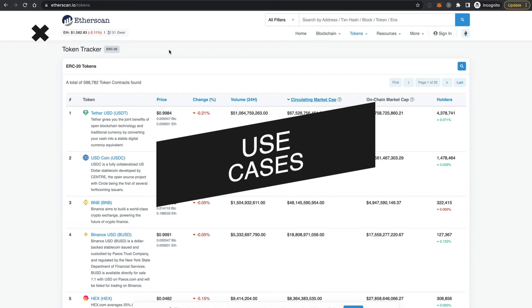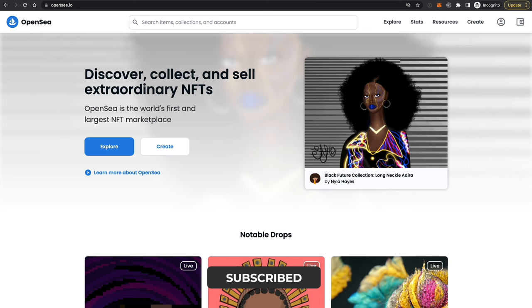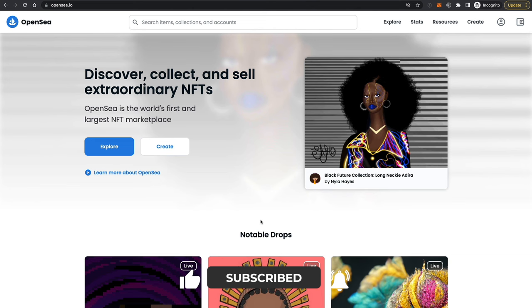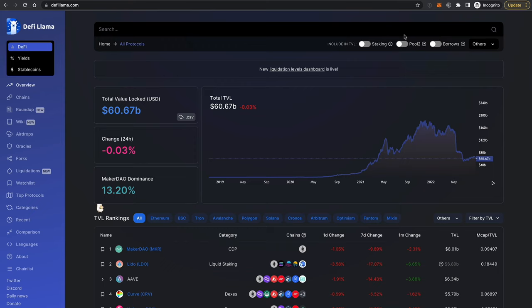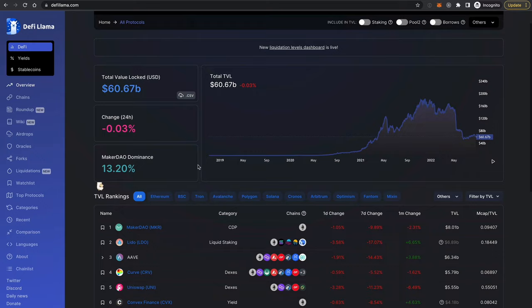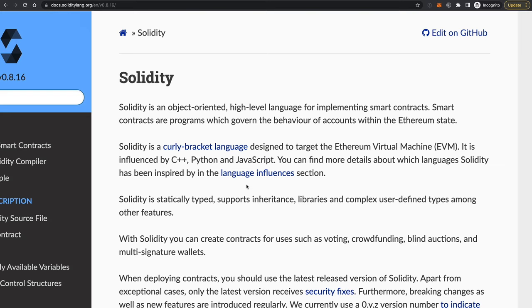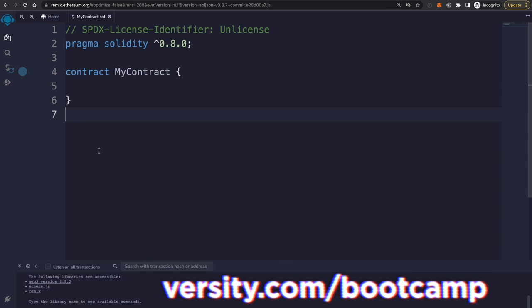The most common use cases for Solidity smart contracts are tokens — you can create a cryptocurrency without creating a brand new blockchain. For NFTs, which are non-fungible tokens representing digital collectibles, and many other things. And then also decentralized finance or DeFi, with things like savings and lending, yield farming, trading, and flash loans. You can do all these things with Solidity because it's a fully-featured, Turing-complete programming language, and it's relatively beginner-friendly.